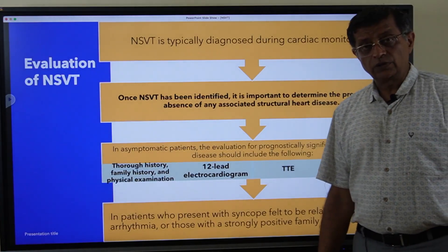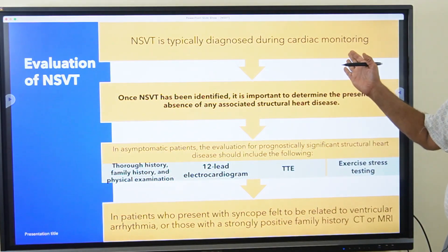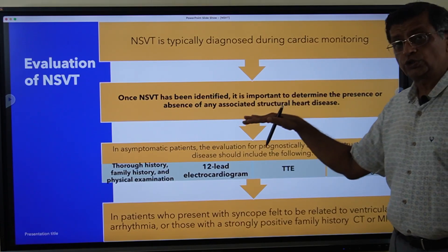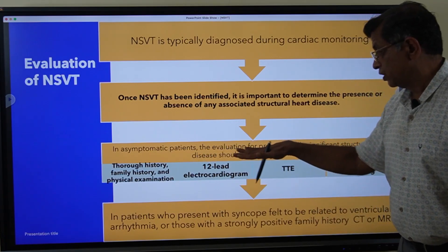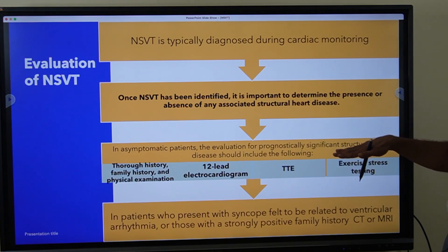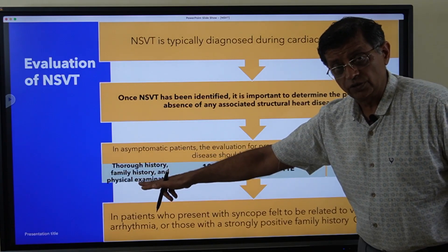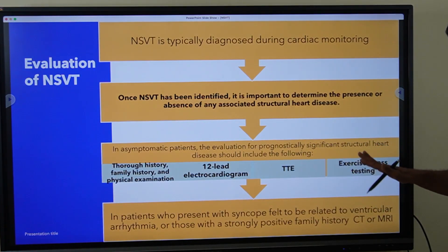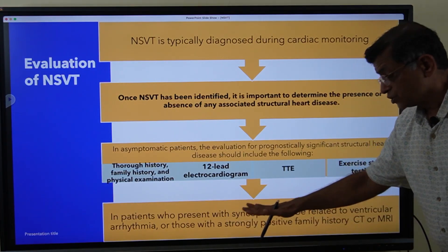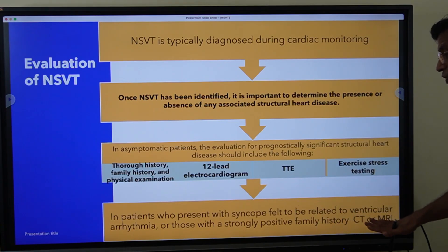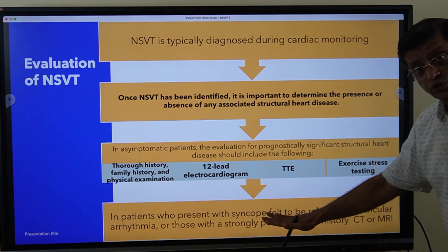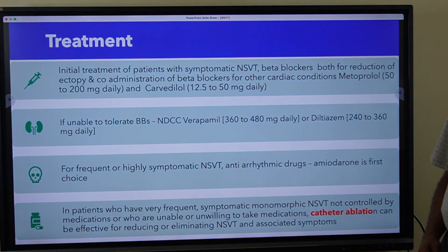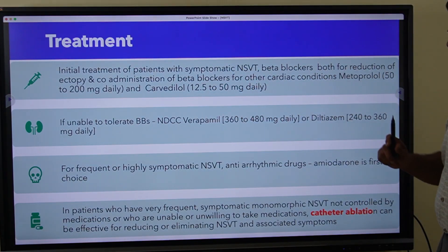NSVT is usually accidentally diagnosed during cardiac monitoring. Once identified, it is important to determine the presence of any associated structural heart disease. Evaluation should include thorough clinical history and physical examination especially family history, a resting 12-lead ECG, transthoracic echocardiography, and a treadmill test. In patients presenting with syncope felt to be related to VT or with a strong positive family history, CT or MRI may be needed.